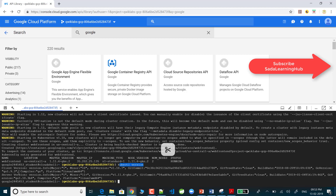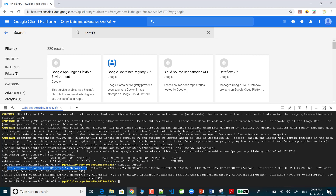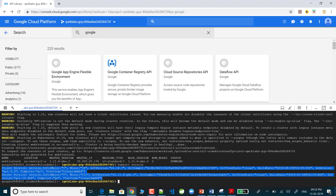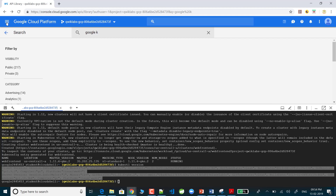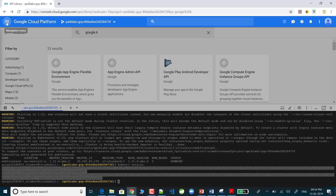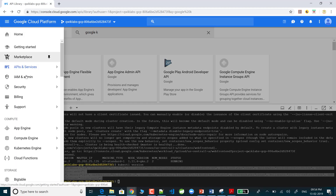The kubectl version command returns: Client Version major 1, minor 10, git version v1.10.7, git commit, git tree state, build date, and Go version. These are the Kubernetes version details. If you want to view your running nodes in the GCP console, I can verify the cluster was really created using the console.